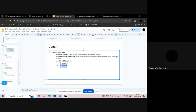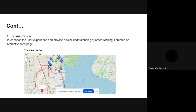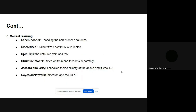After the data exploration phase, I developed an interactive webpage. A user can add the order ID and it will tell them the driver location and the trip destination. The red marker is the trip destination, the green is the trip origin, the origin shows the driver that accepted the order, and the rest are drivers that rejected that order. For causal learning, I started by encoding the non-numeric columns, then discretized the continuous variables, and split the data into train and test sets.